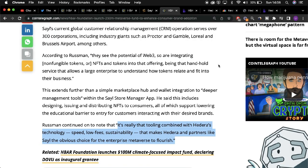a representative at the HBAR Foundation, Ian Alex Russman stated, it's really that tooling combined with Hedera's technology, speed, low fees, and sustainability that makes Hedera and partners like sale the obvious choice for the enterprise metaverse to flourish.